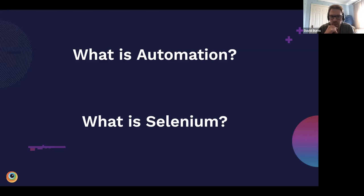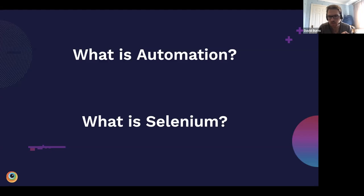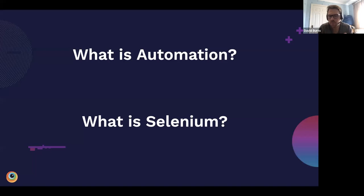Selenium was originally created by Jason Huggins. His idea was to test IE and Firefox at the same time when he was working at ThoughtWorks. What people were doing at the time was using a tool called Mercury Test Runner — and the reason Selenium was chosen as the name is that you give people selenium when they have mercury poisoning. That's where the name came from and it just stuck. Some people pronounce it 'Selenium,' others differently — it's a bit of a tomato/tomato moment.